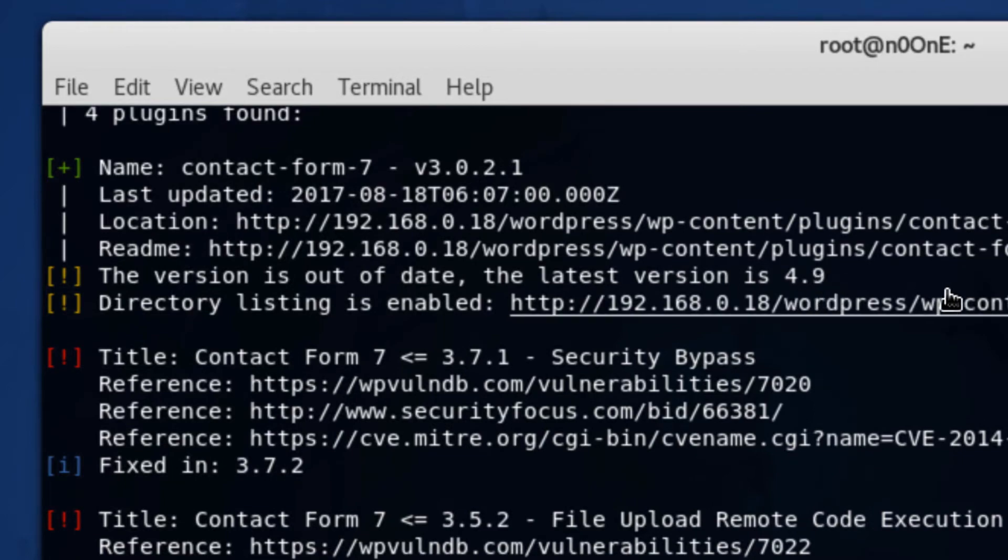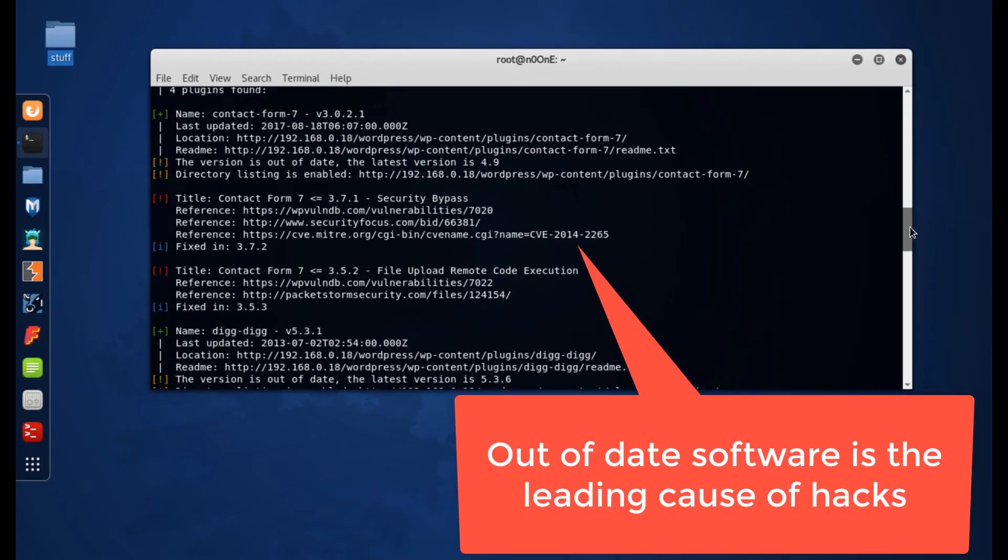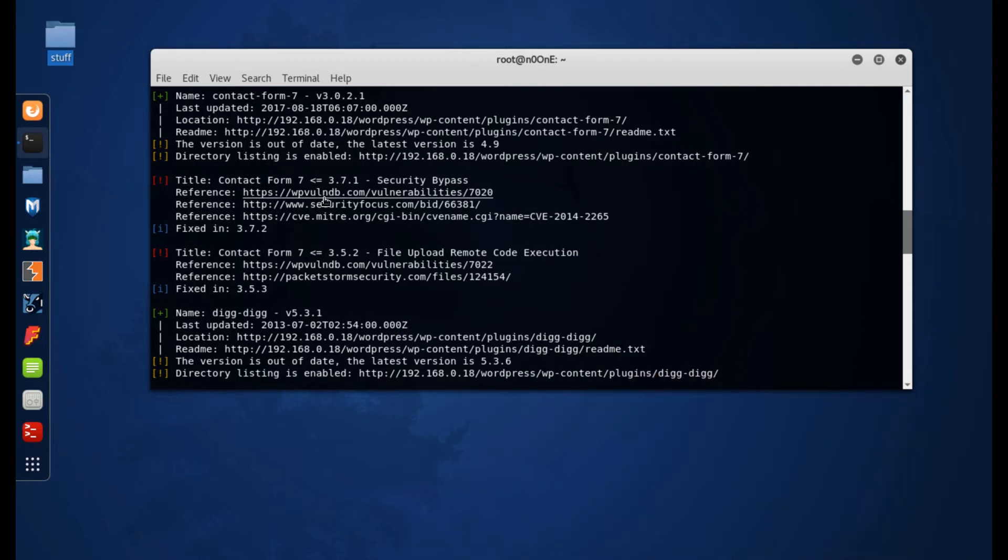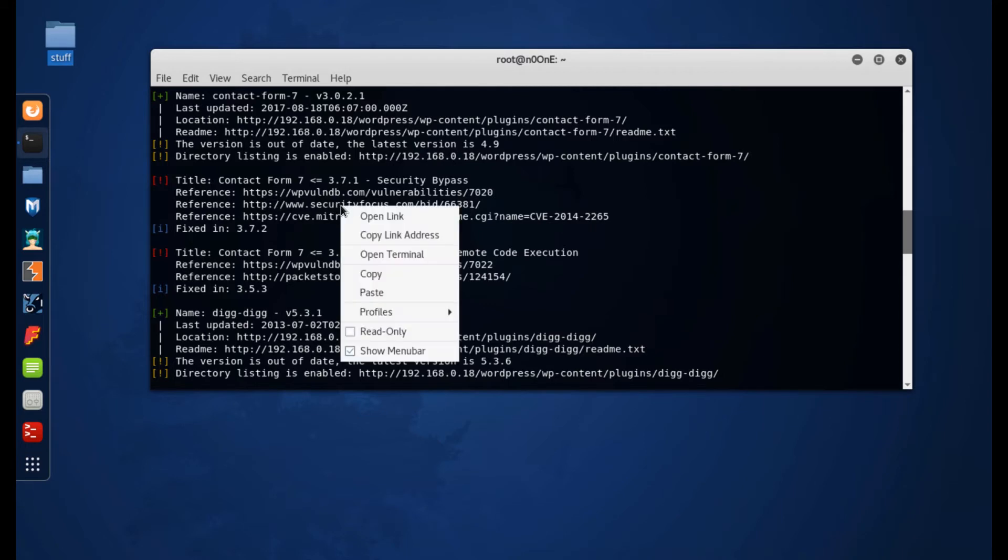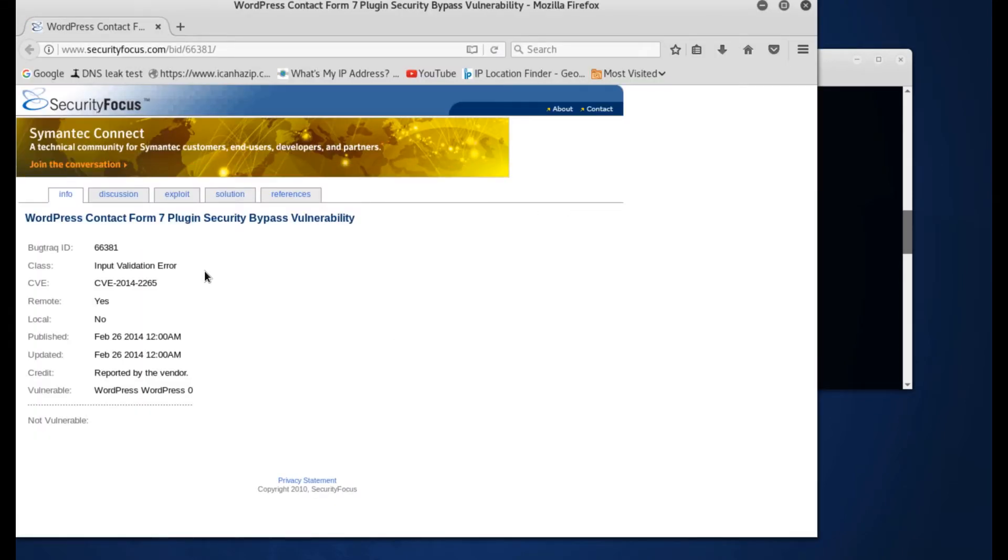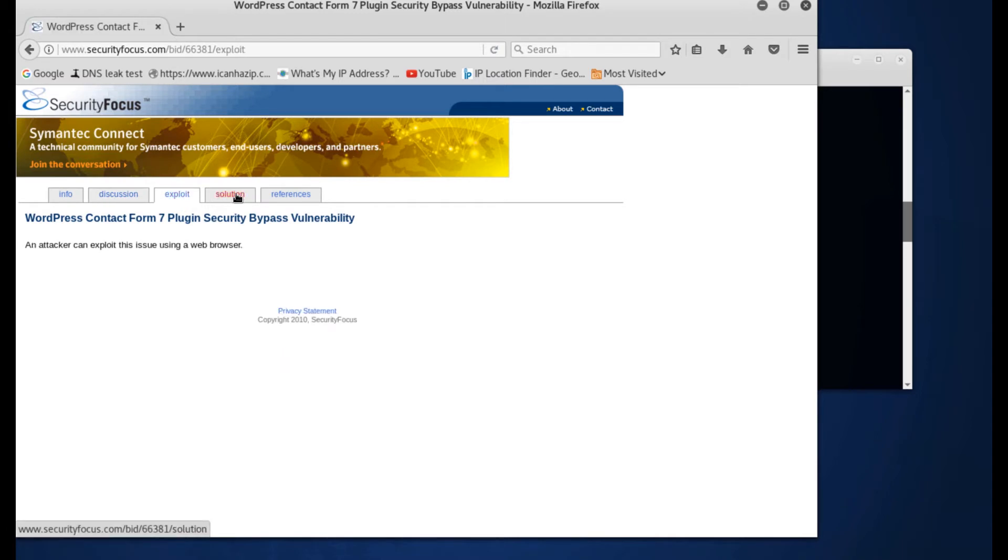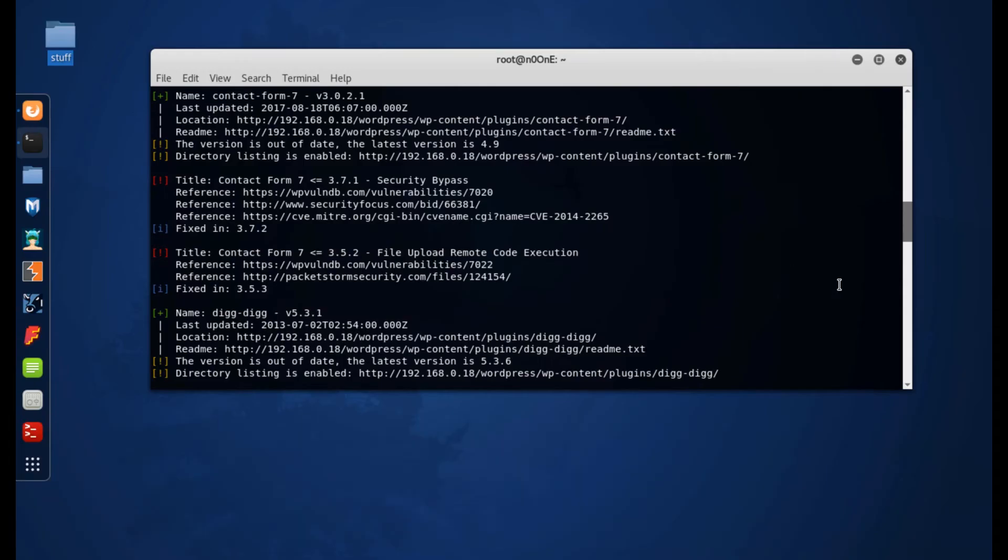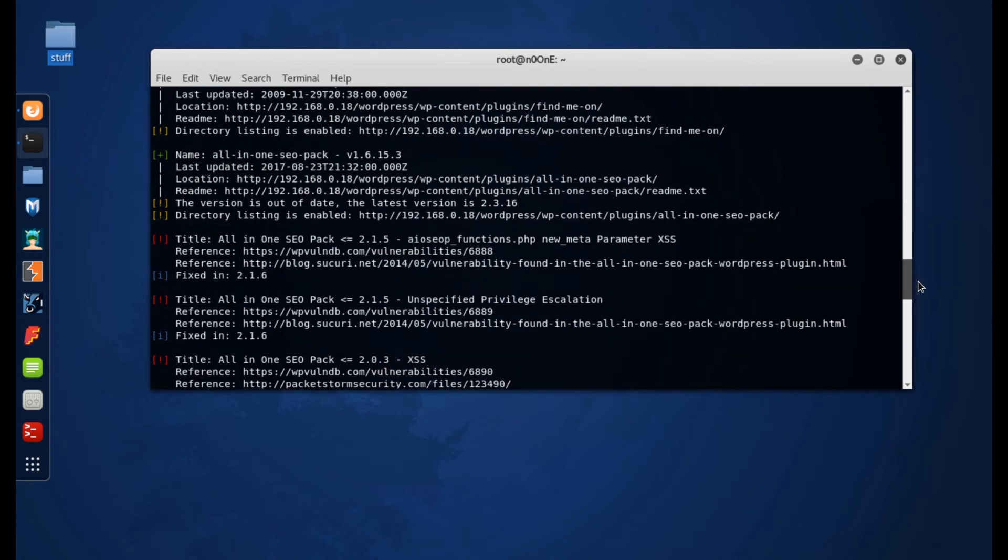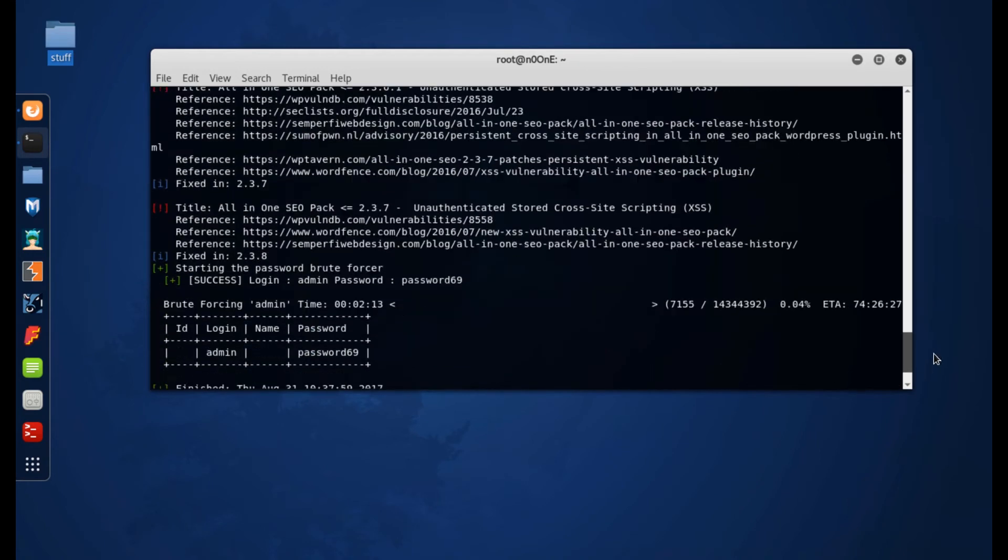Look, our target has contact form version 3.0 and the latest version is 4.9. So that is way way out of date. And as you can see these red ones are showing actual vulnerabilities, and if we were to click on these links we get a whole bunch more information about how to exploit that particular vulnerability. So let's come back down here and see how we're doing with our brute force.